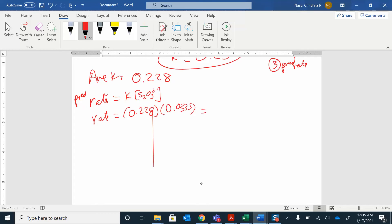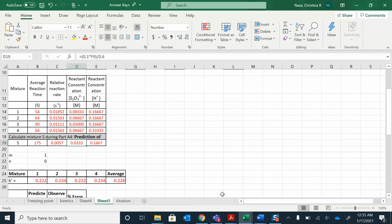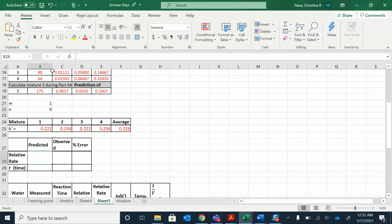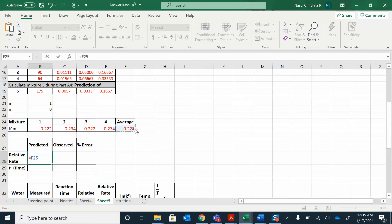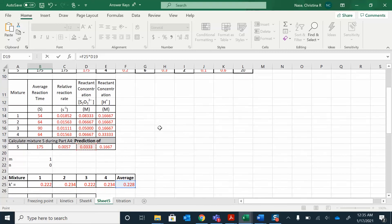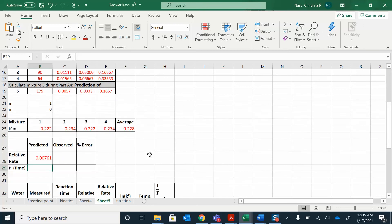When I work that out, I get something like 0.0076. If Excel is keeping more guard digits, you might see something slightly different. So the predicted rate equals the average K times the S2O3²⁻ concentration — I got 0.00761. That's the predicted relative rate.